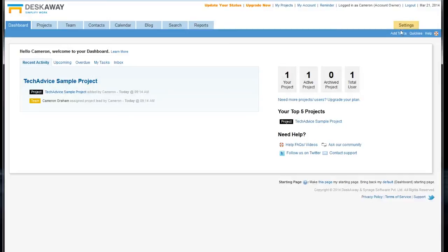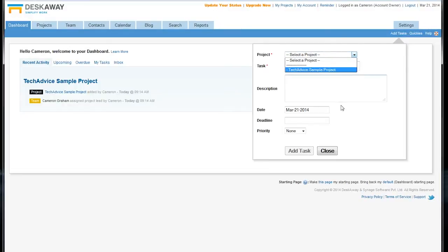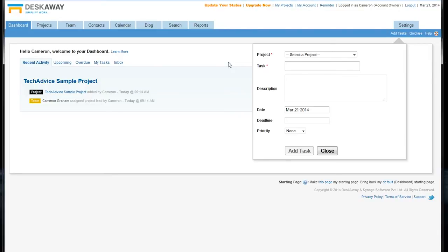We can also add a task from anywhere in the DeskAway system by clicking right over here, and you can put it on any project you have, which is nice. You can just jot something down. You don't have to open up the actual project.